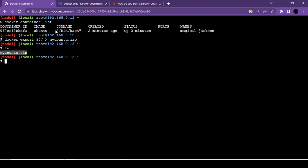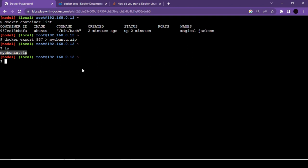You can share this zip file with teammates in multiple ways: push it to a dedicated server location, push it to your Docker Hub account, or simply copy it to a pen drive. For demonstration, we'll import this image inside the current server itself.